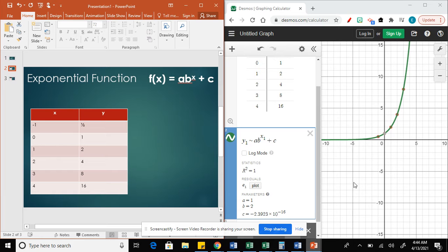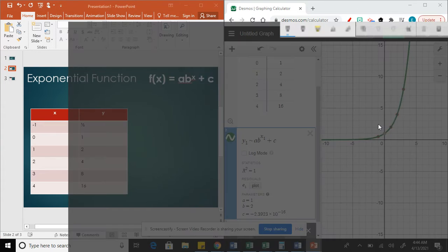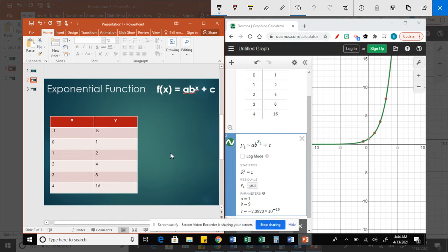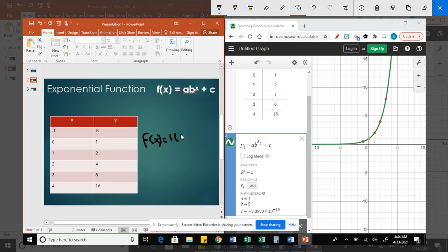Here I can write the equation. It will be f of x equals a is 1, so you can write it and then we can simplify it.